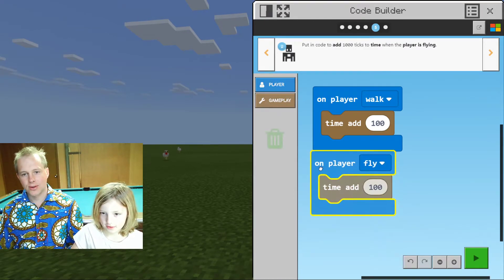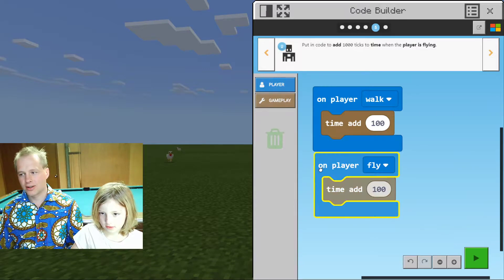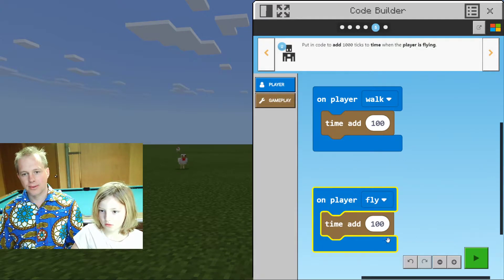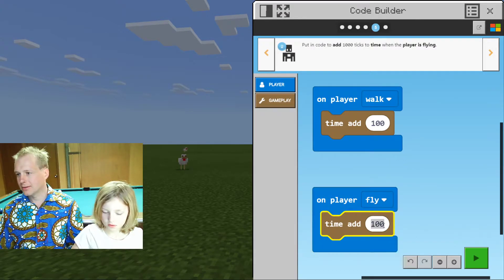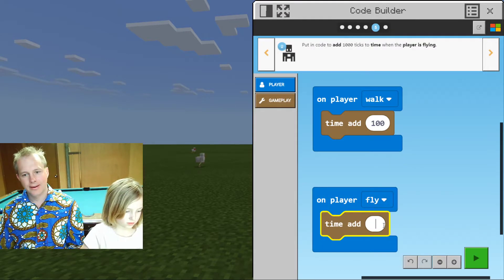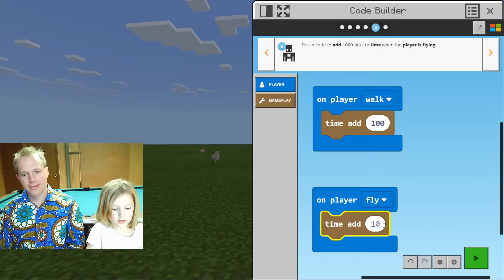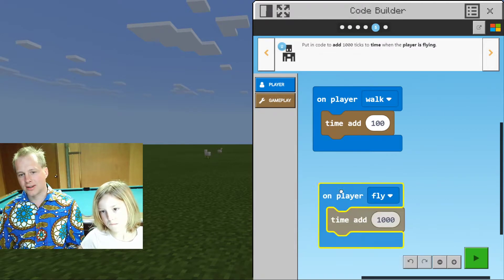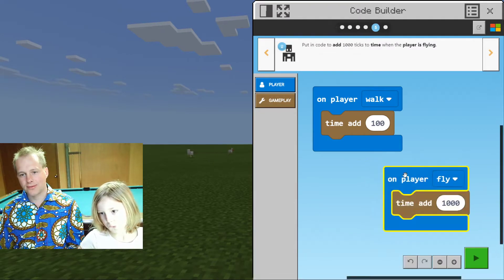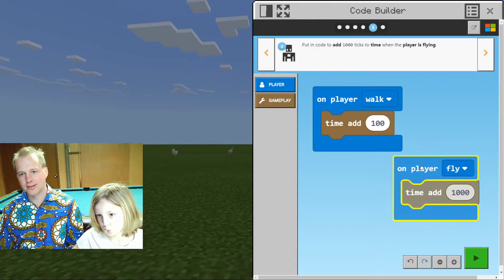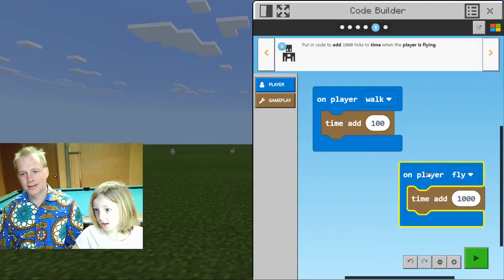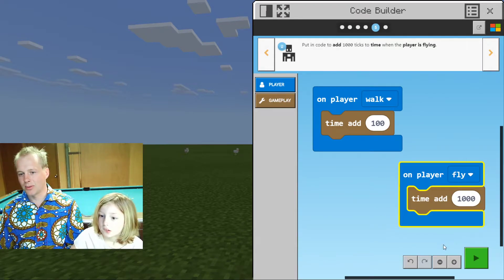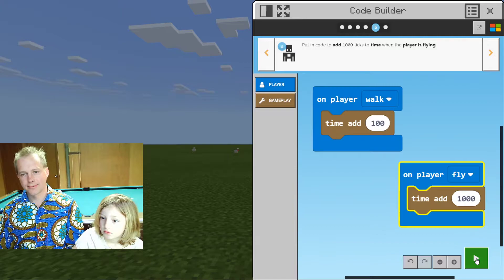Flying. We also want to change the number — let's do 1,000. Considering there are 24,000 ticks in a day, that's going to be pretty fast. Let's try it!